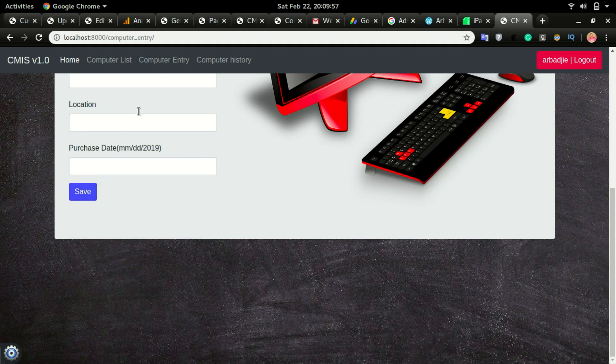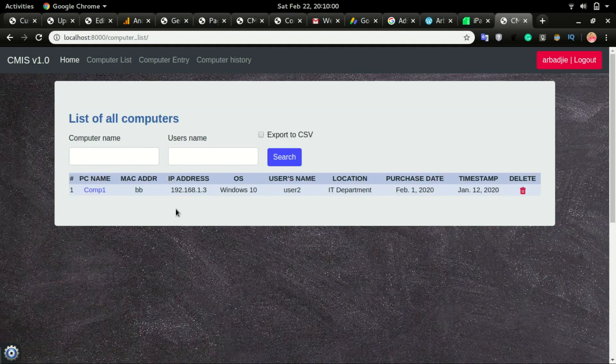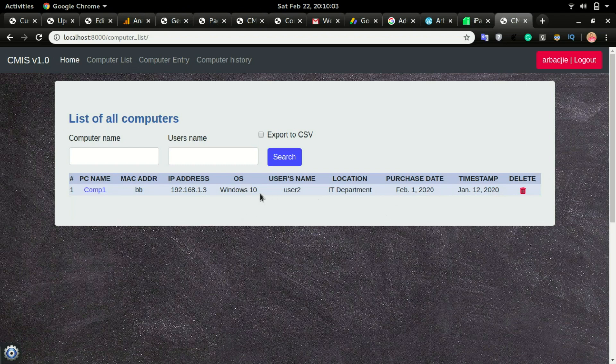Immediately when you click on save, it will redirect you to the computer list page which will list out all the devices that you have.